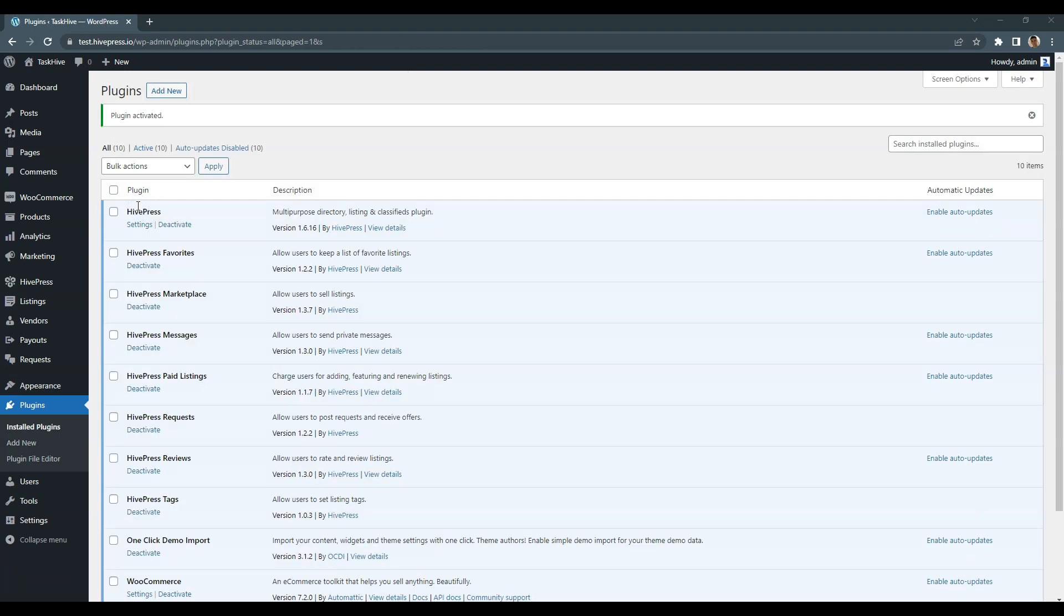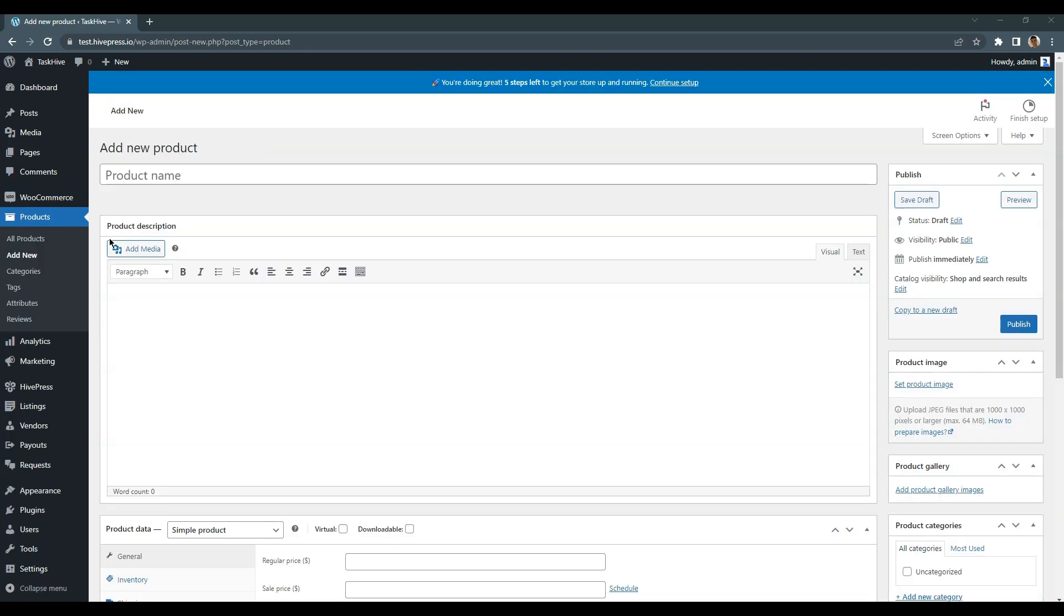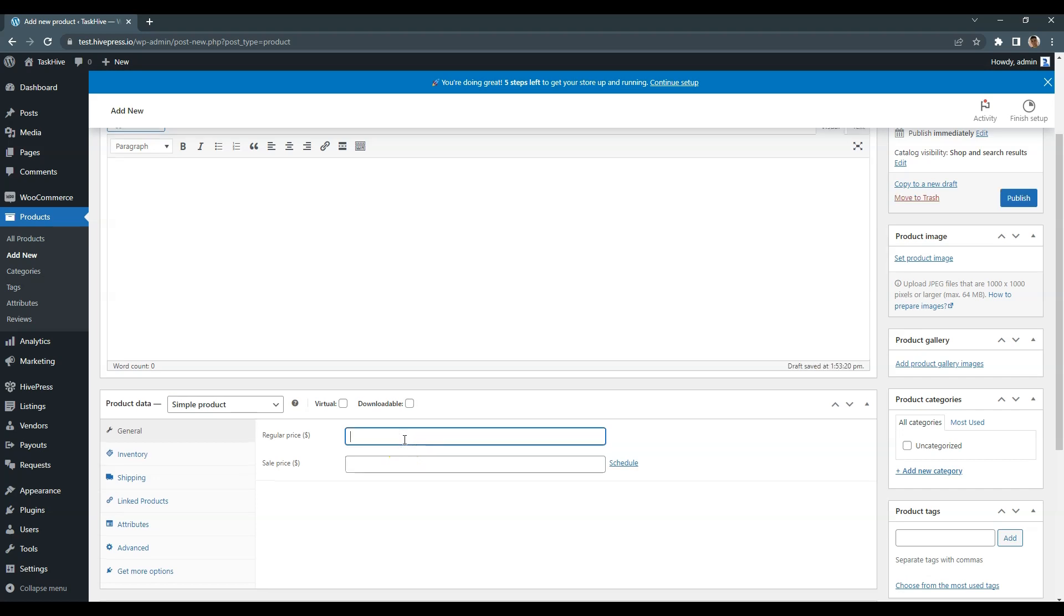The starting point is to create the WooCommerce products that will be used for payments. To do this, go to the WooCommerce Products section to add a new product. Here you can set the product name, set its price, and mark it as a virtual product.